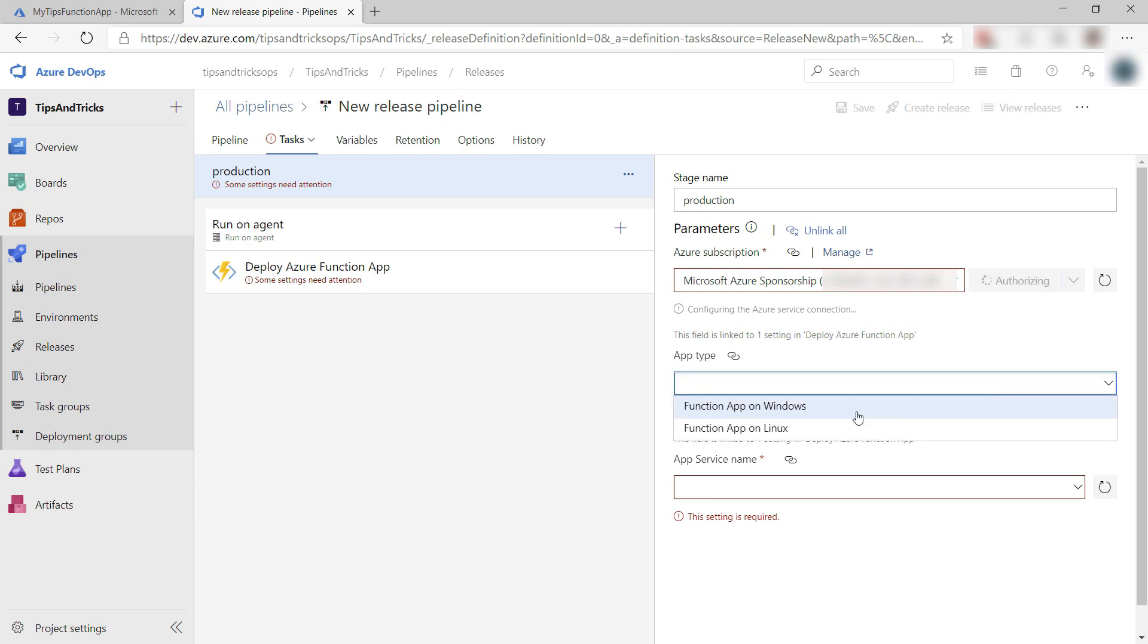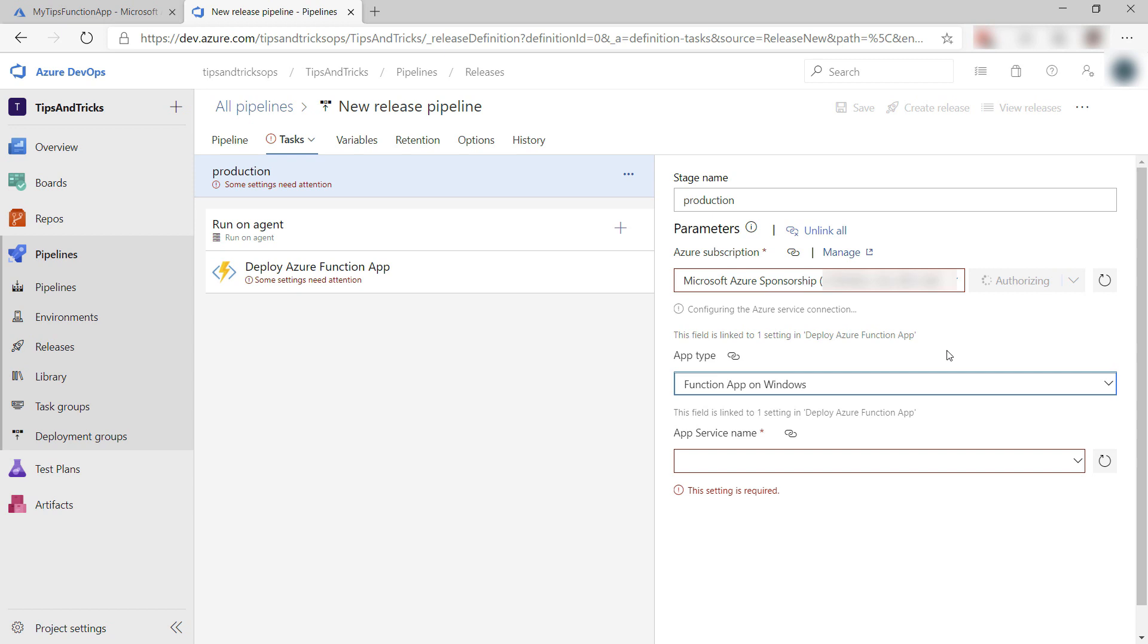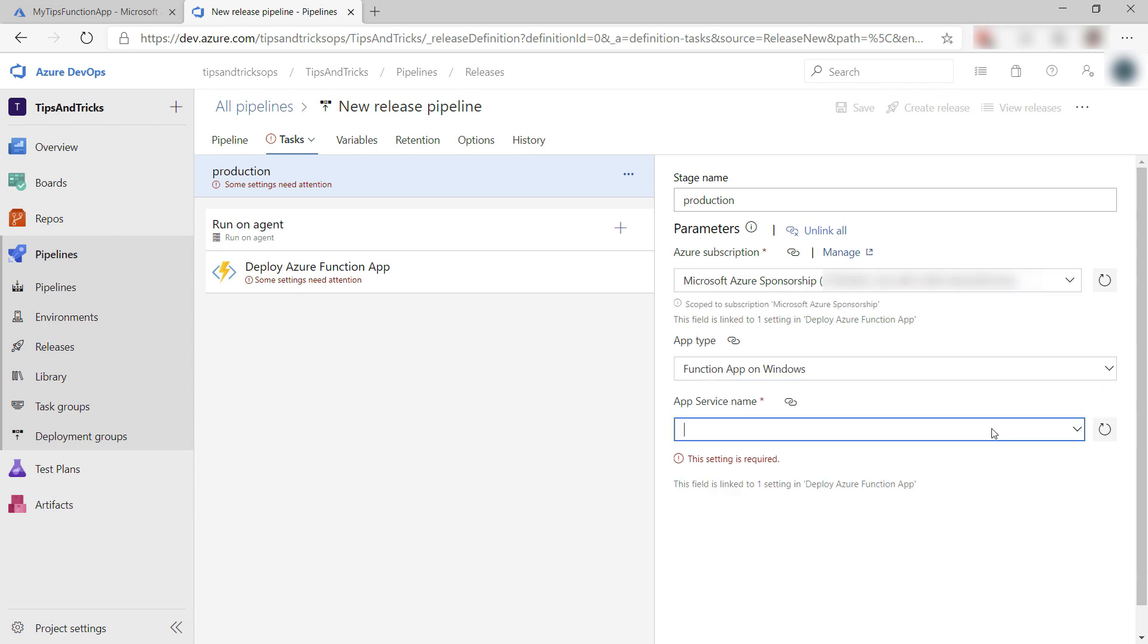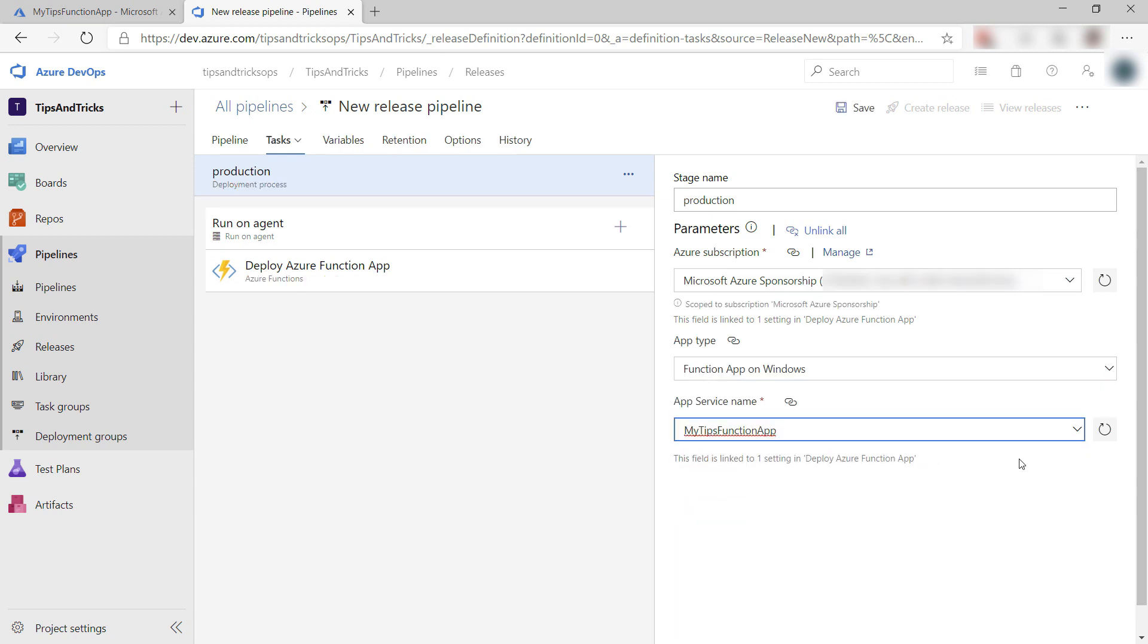Now, select the type, which is Windows, and finally, the Azure function that I want to deploy to. All right. That's it. Now I can save it, and we're done.